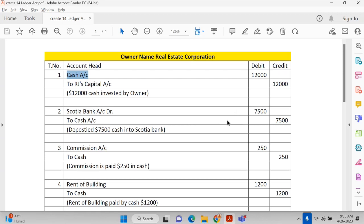It's just like having two pockets and moving money from one to another, or two drawers — taking money from one and putting it in another. So one will be empty and the other will have something. The Scotiabank account is debited and cash is credited.